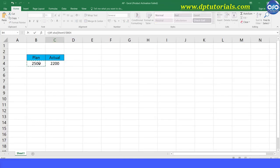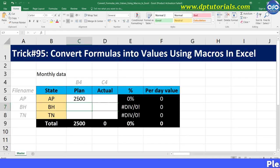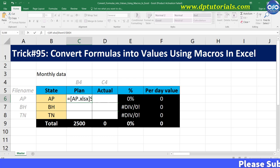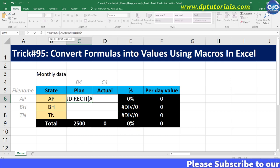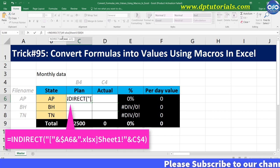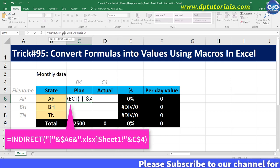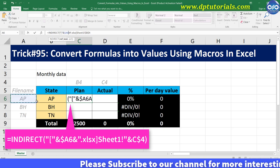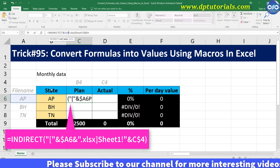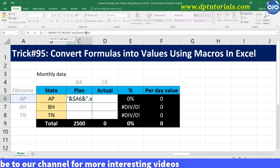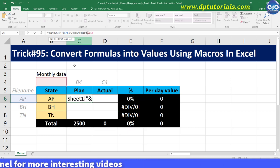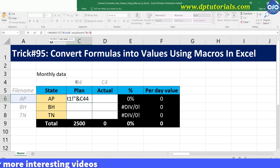After this, you can convert this formula into an INDIRECT function like this by replacing the references into text. You must be aware of the INDIRECT function and how to use it to do this.